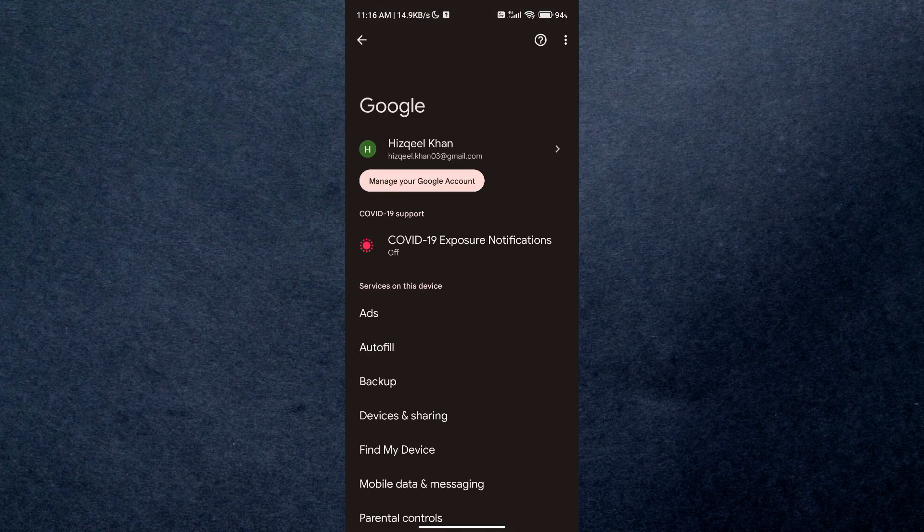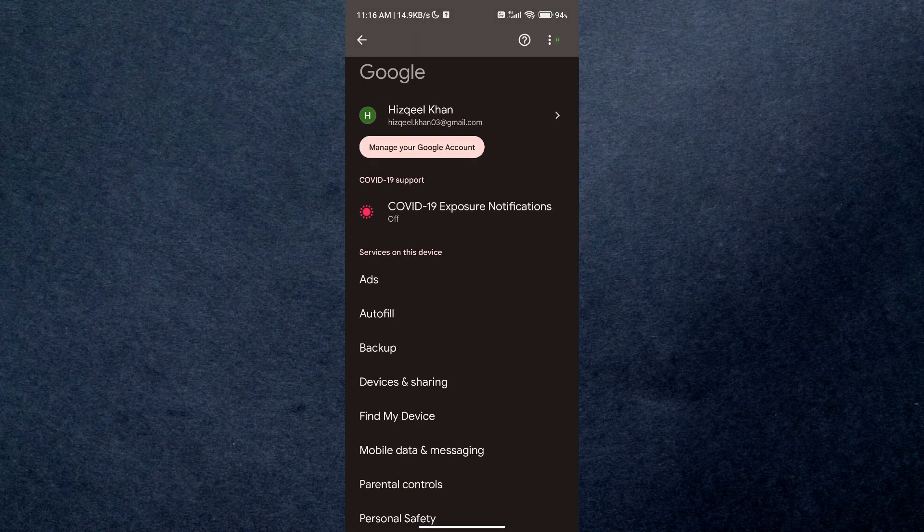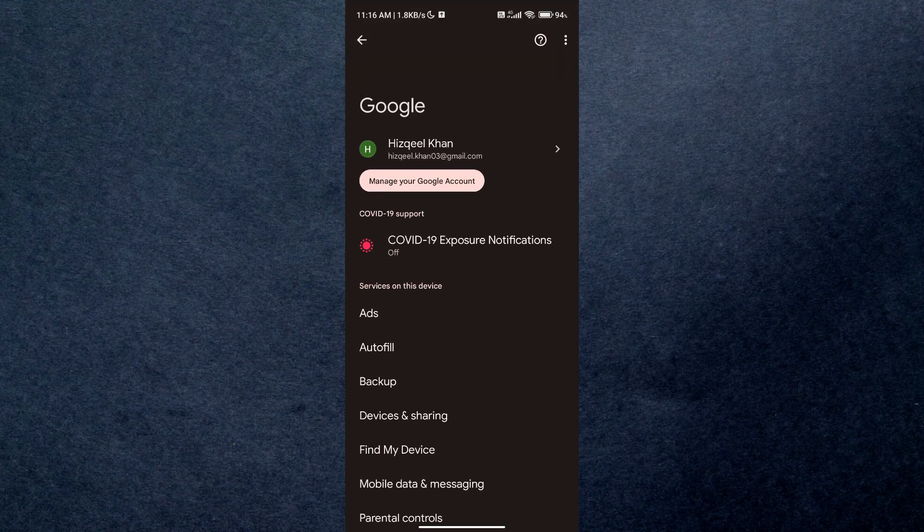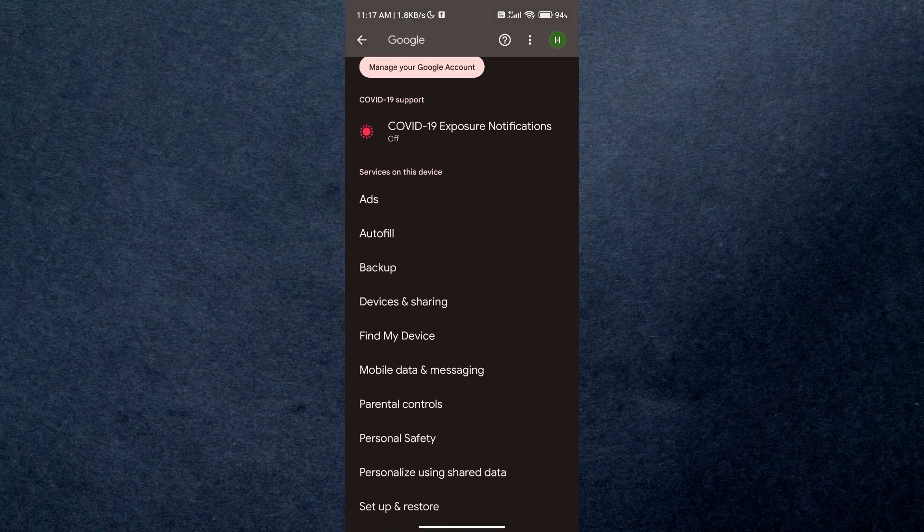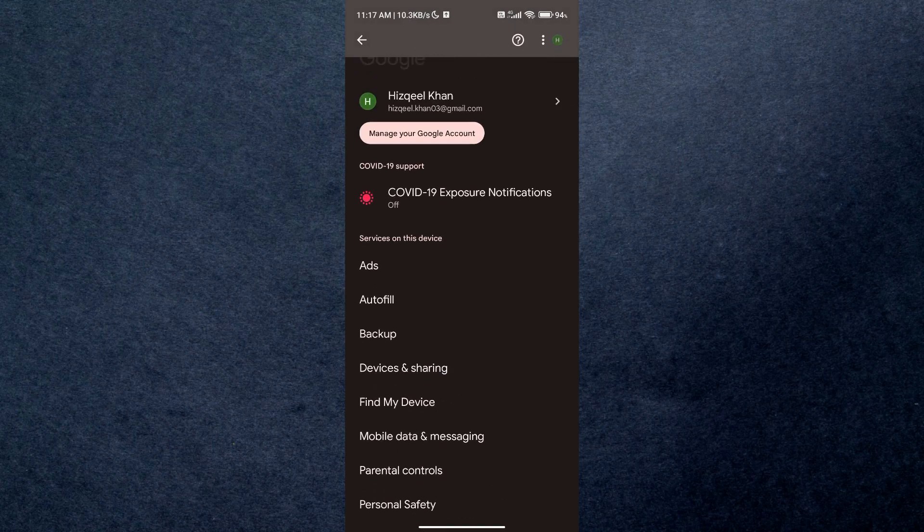Make sure your primary account is selected. After that, just tap on manage account and a list of options will appear in front of you.